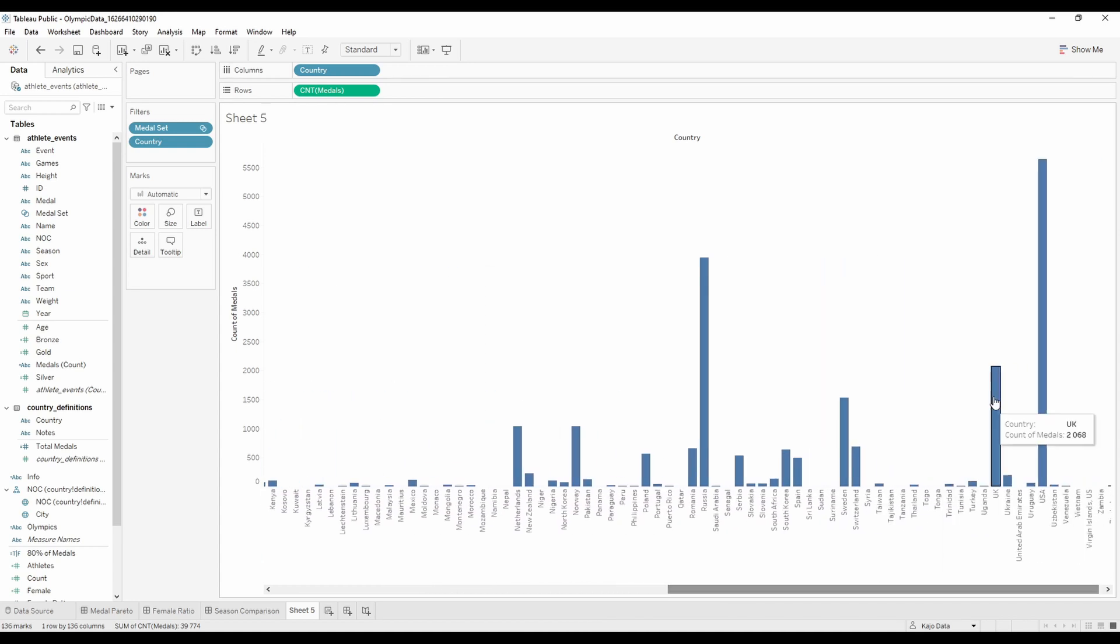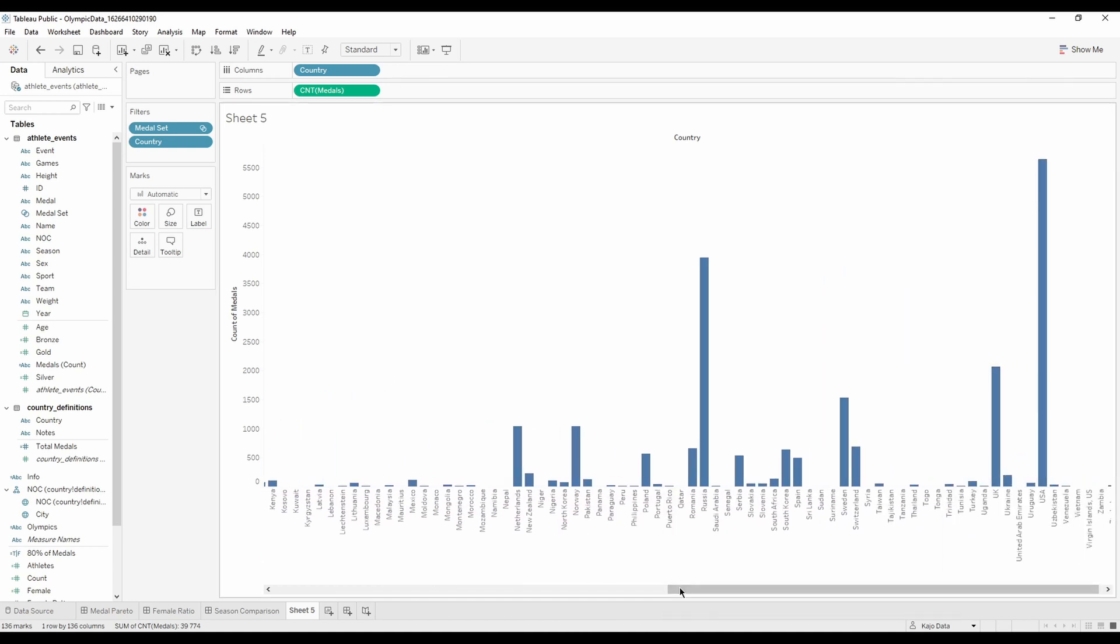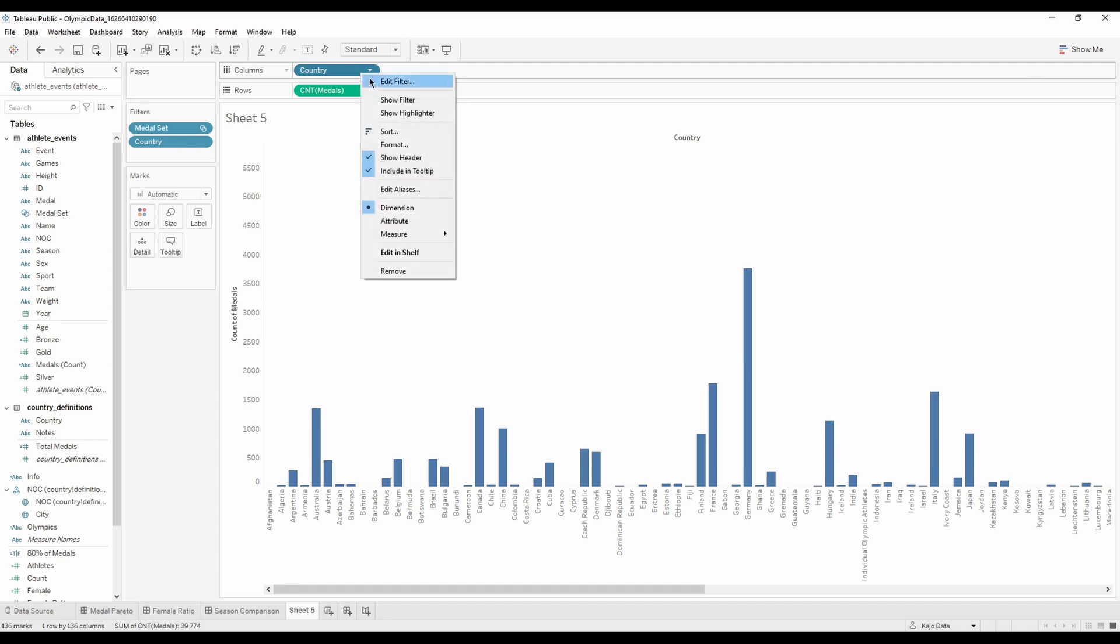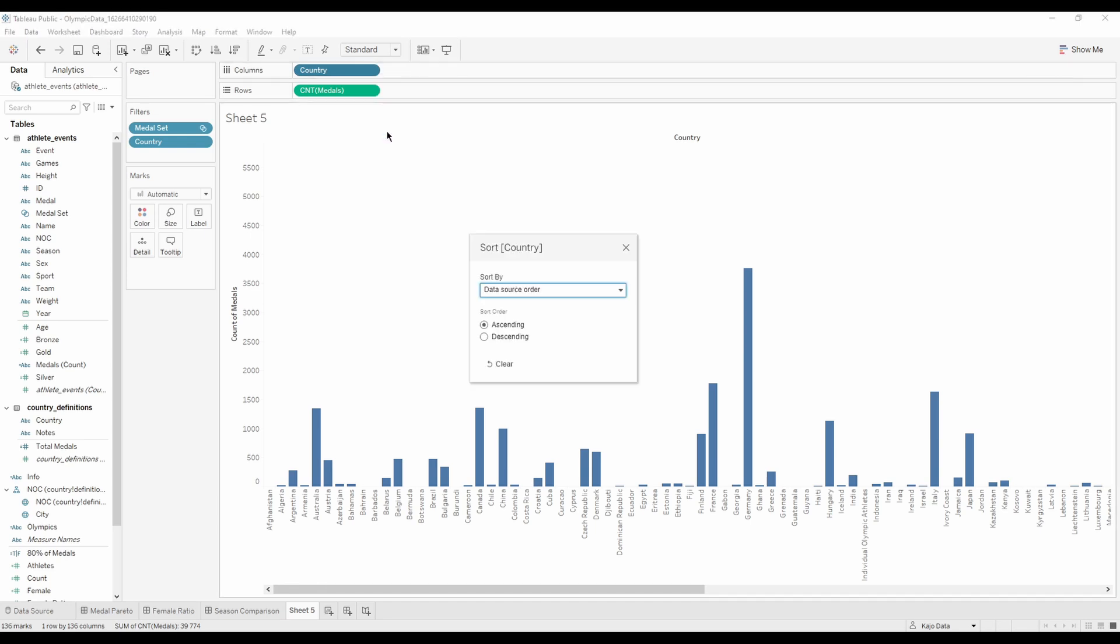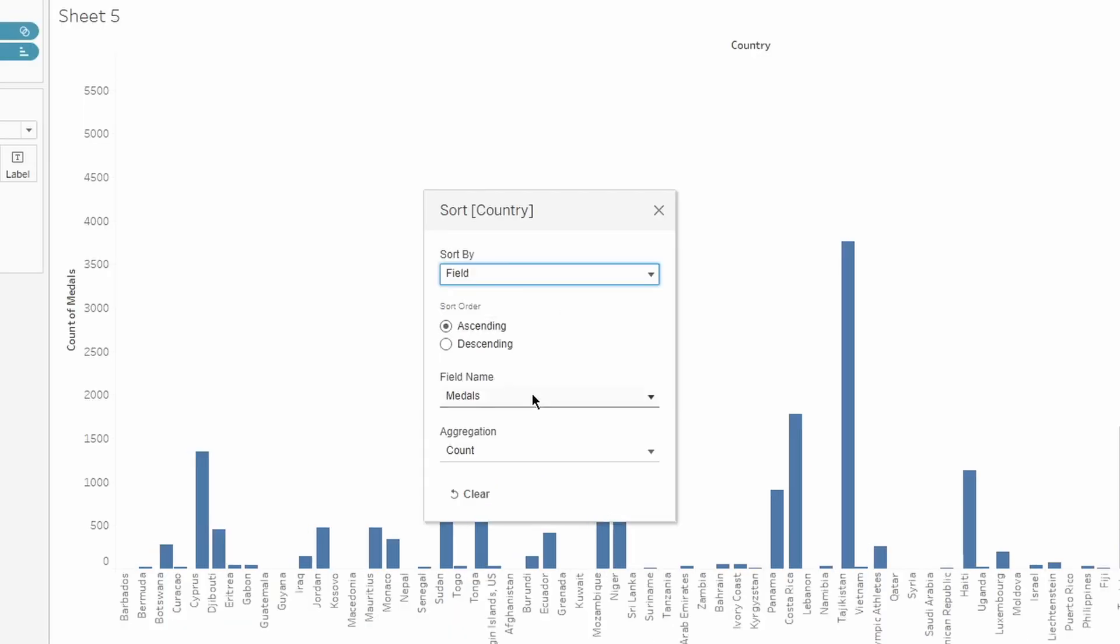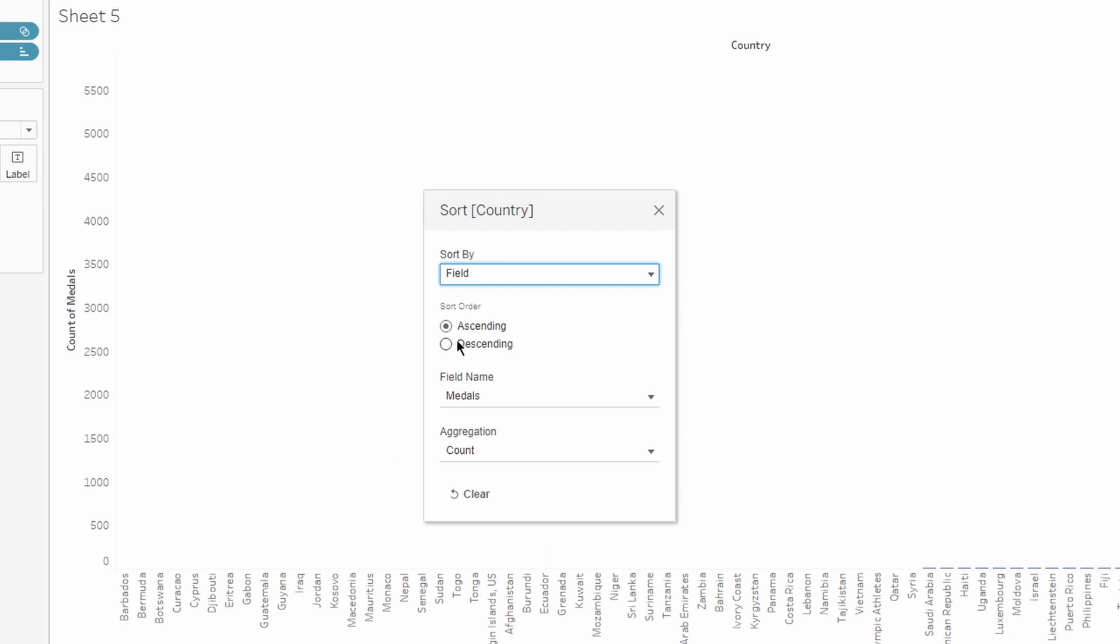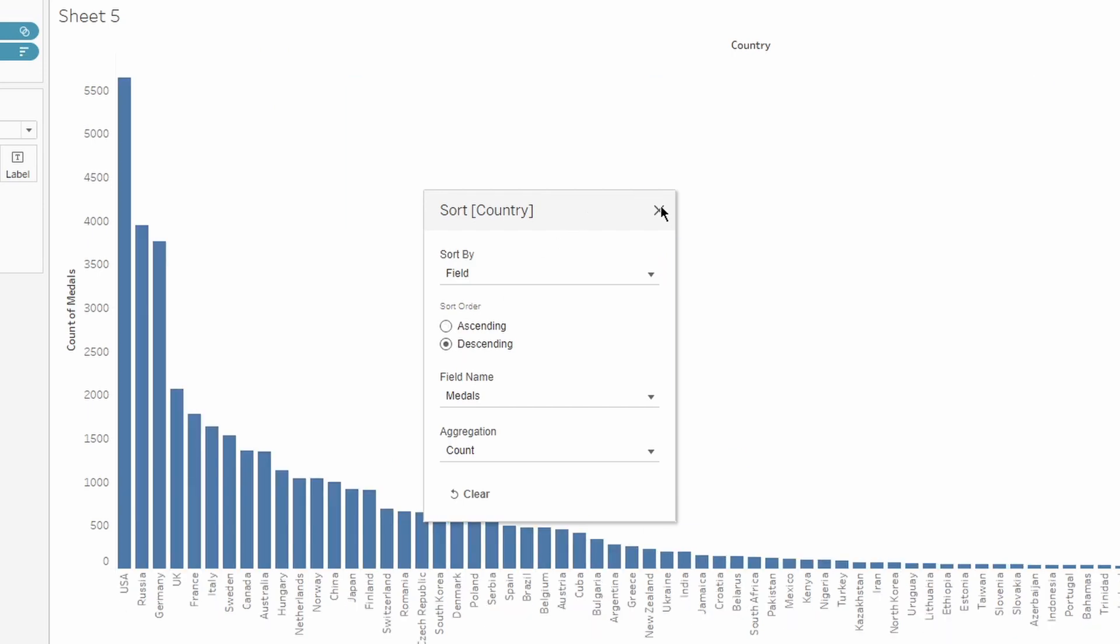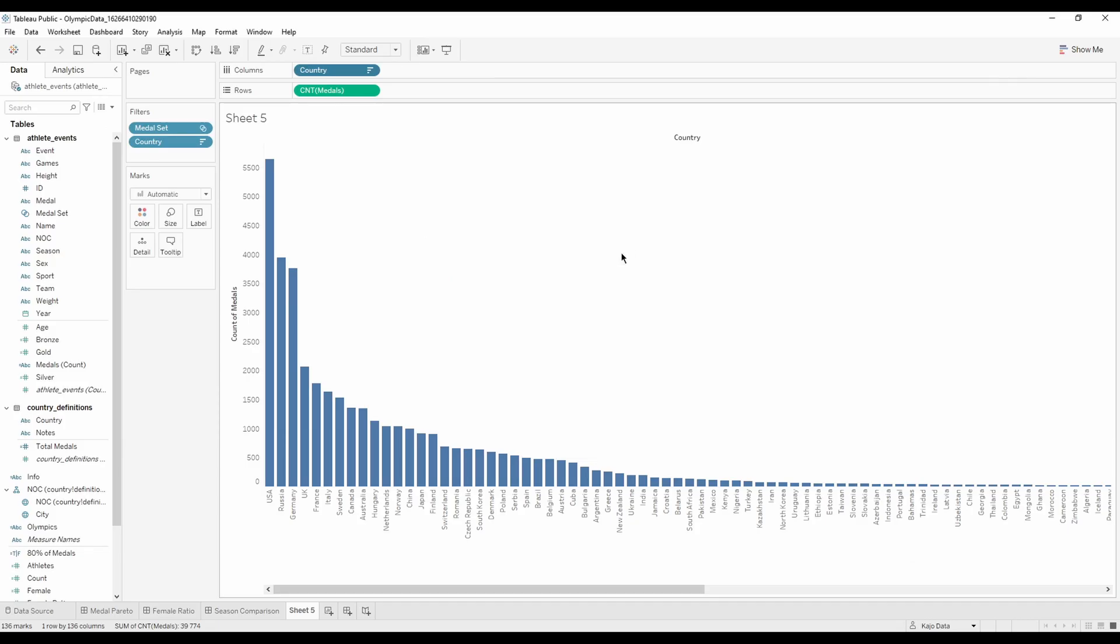This is basically the numbers of medals that we have per country, but this is not very telling. You can see the USA here with a high number of medals won. What we want to have is them sorted. So let's sort them actually, by field, descending. Yeah, exactly as we wanted.